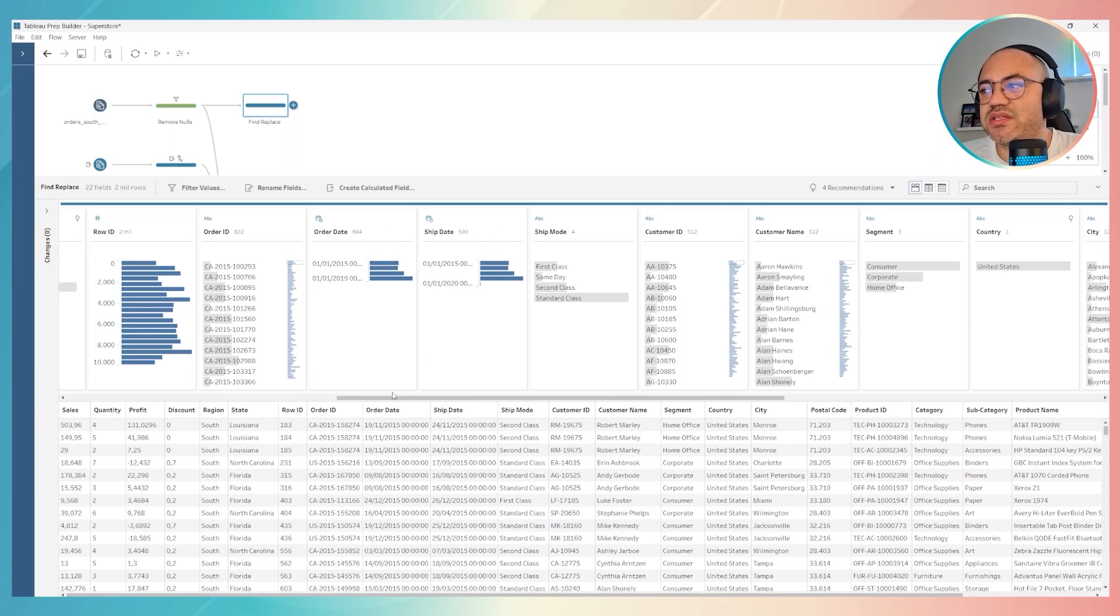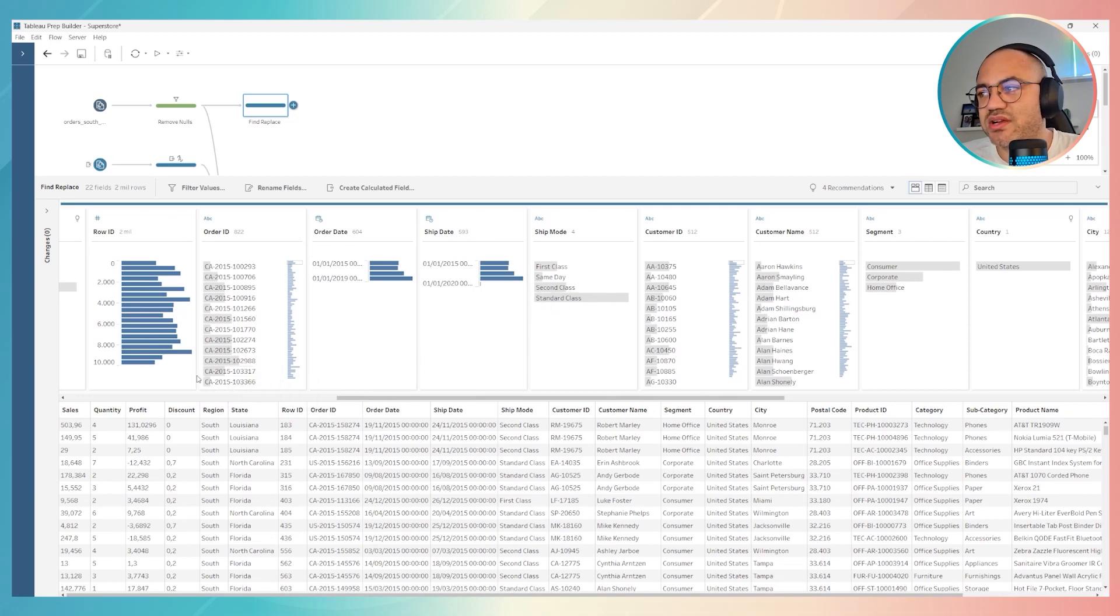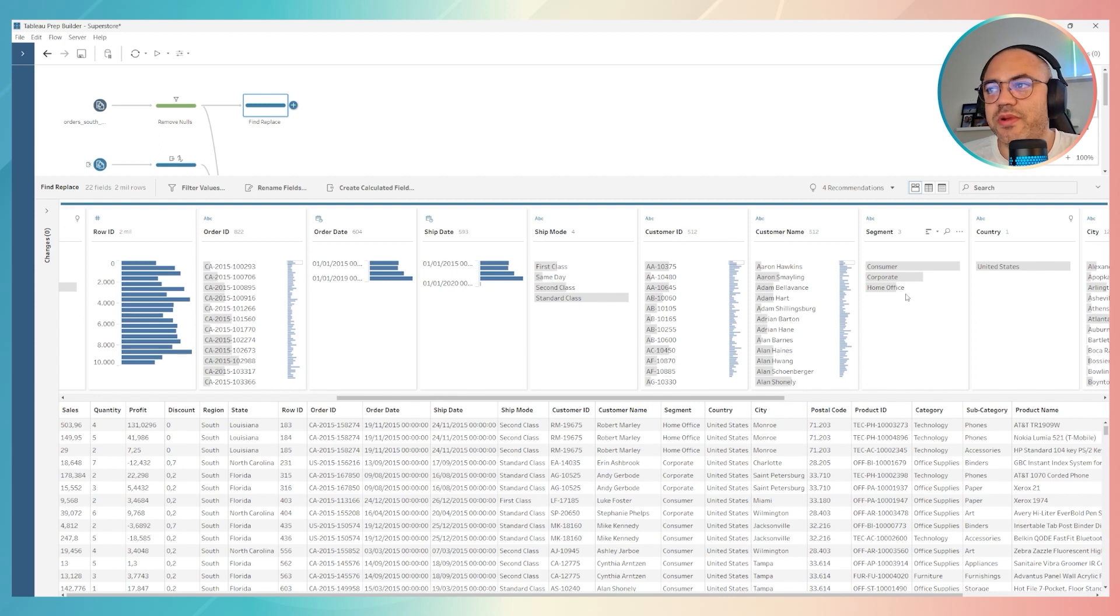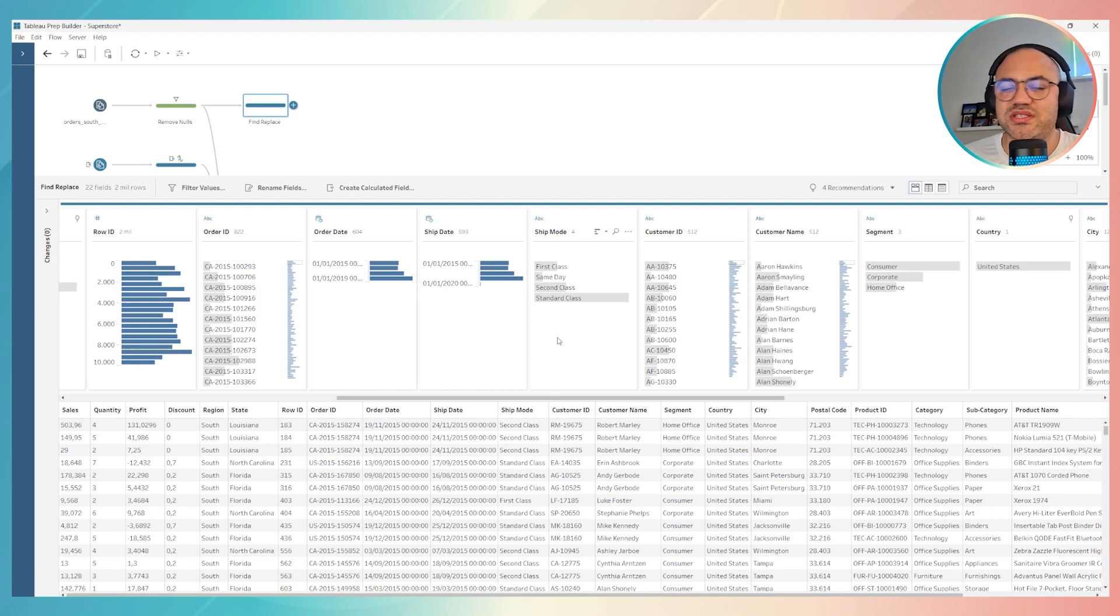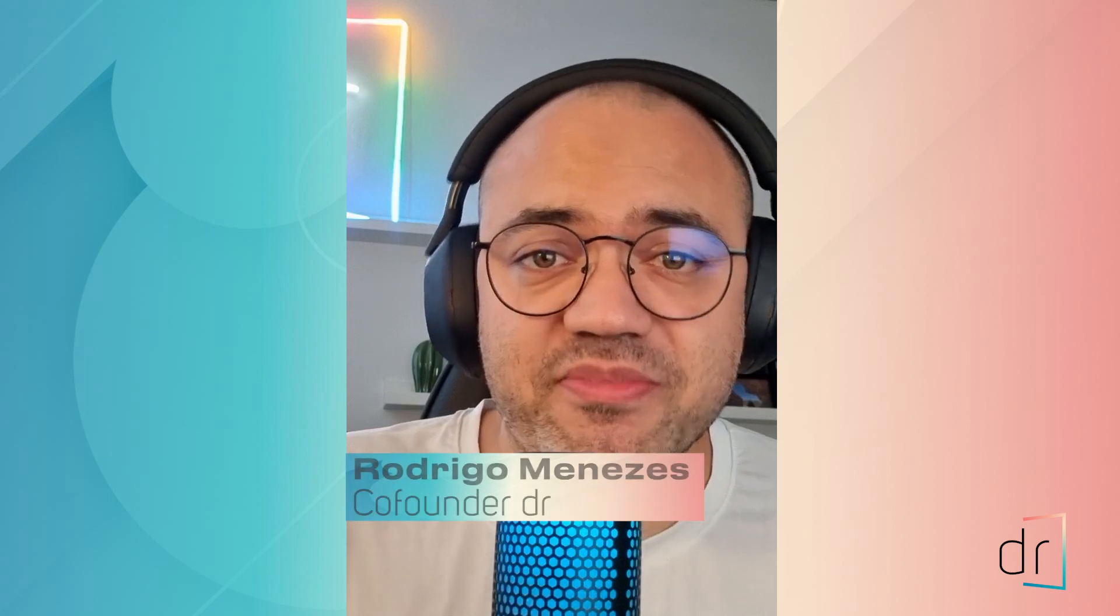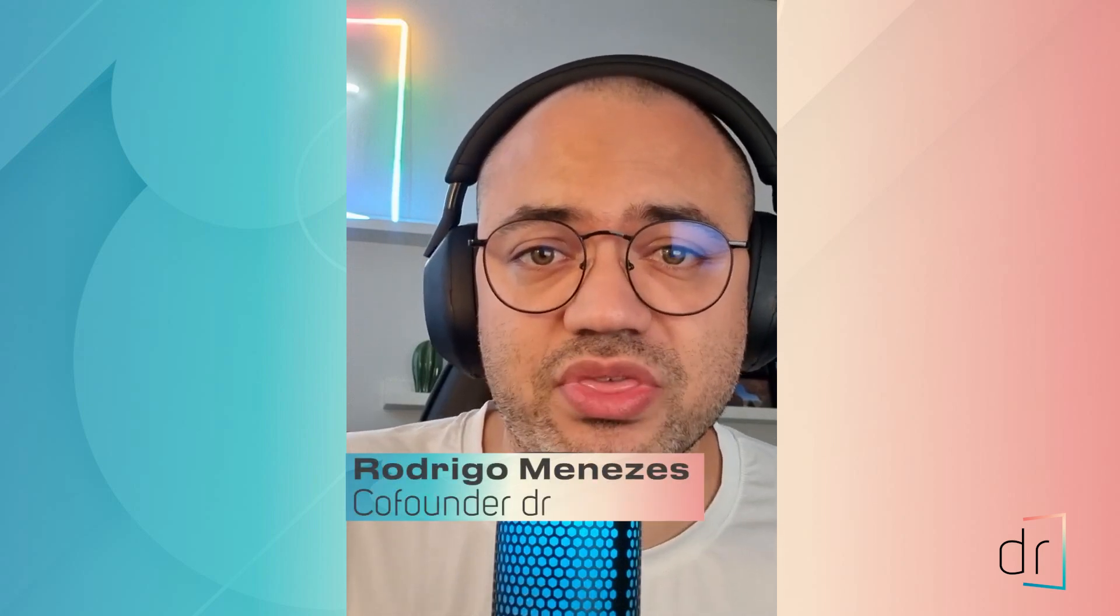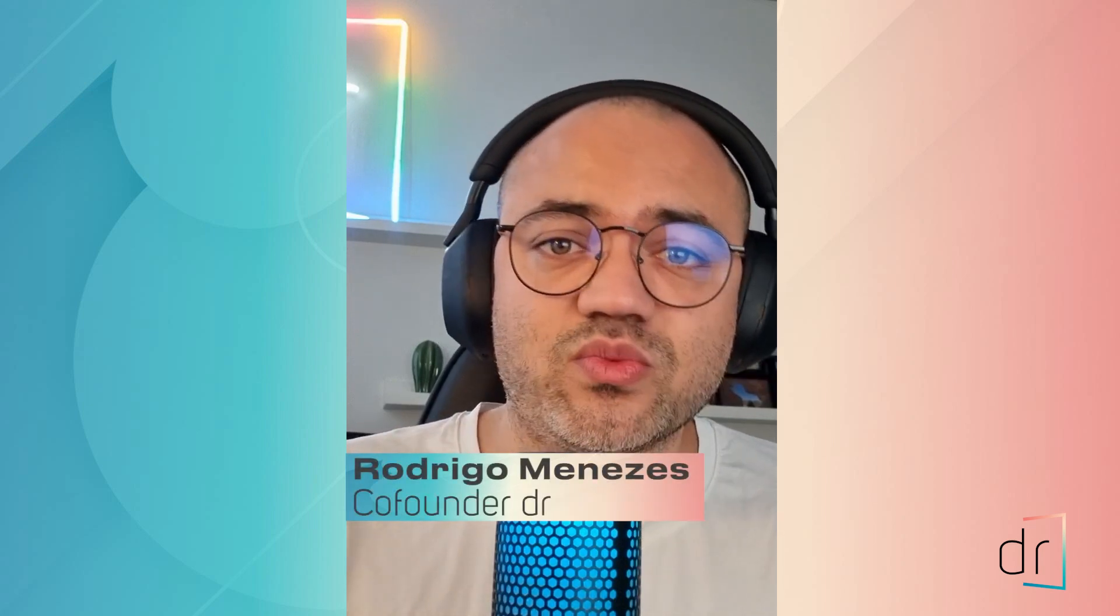It's really simple and easy to find and replace because there is a table that Tableau Prep shows us here called a Summarize of Fields. Hi everyone, Rodrigo here once again for one more Tableau Prep video. Today I'd like to share with you how to find and replace values on Tableau Prep. Let's do it together!